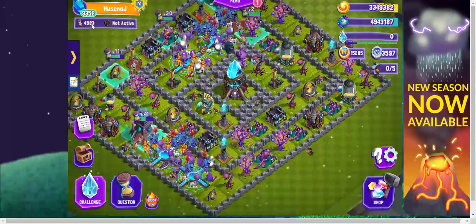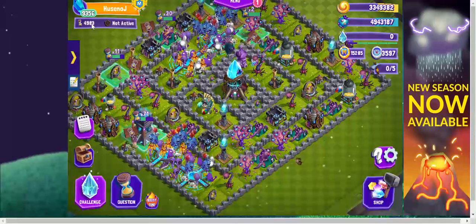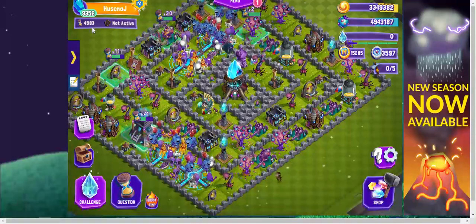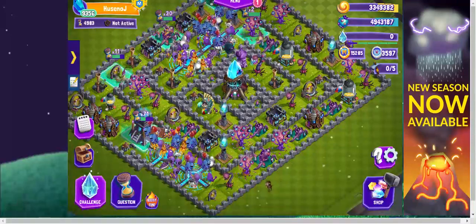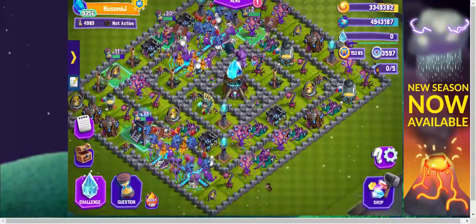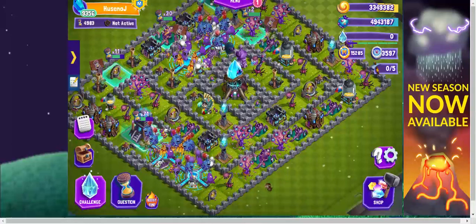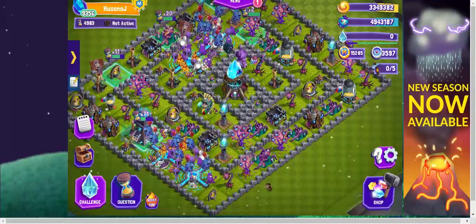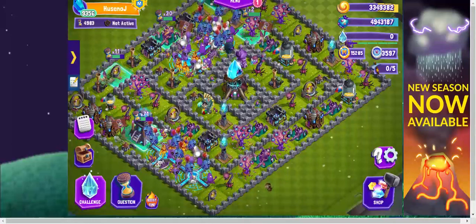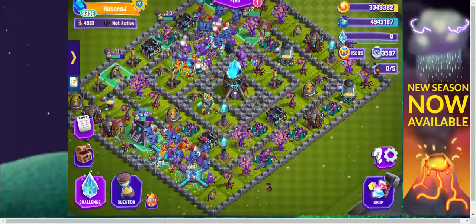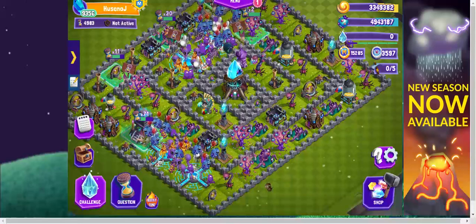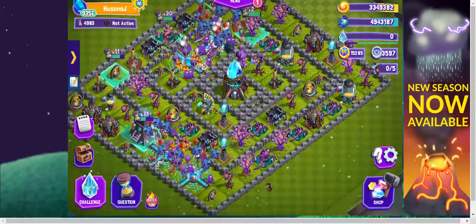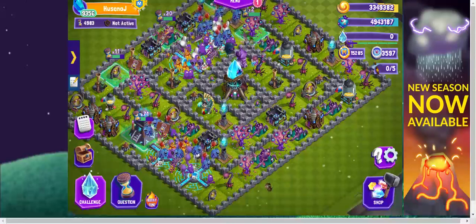Right below that, you see another number with an hourglass image. This shows the number of questions answered by the students so far. Questions are represented by the hourglass because answering questions correctly moves time.